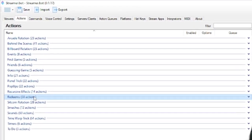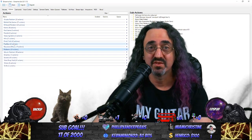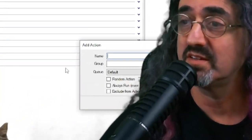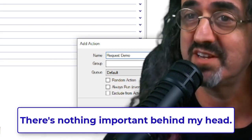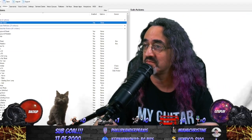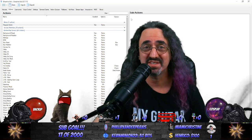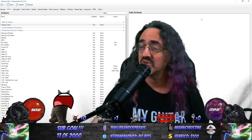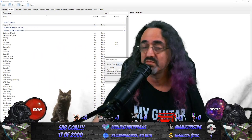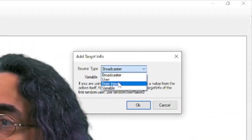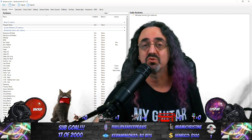Let's go to our actions. These are all the different categories of actions I have. Here are all my redeems, but to keep it simple let's make a brand new action for this redeem. To make a new action, right-click and click add. I'll call it 'Request Demo' and won't put it in any group. Here we have our new action. To tell the action what to do we create sub-actions. There are only two sub-actions under this action. Right-click and go to Twitch > User > Get User Info from Target. Set the source type to User — all that does is grab the information about the person who made the request.